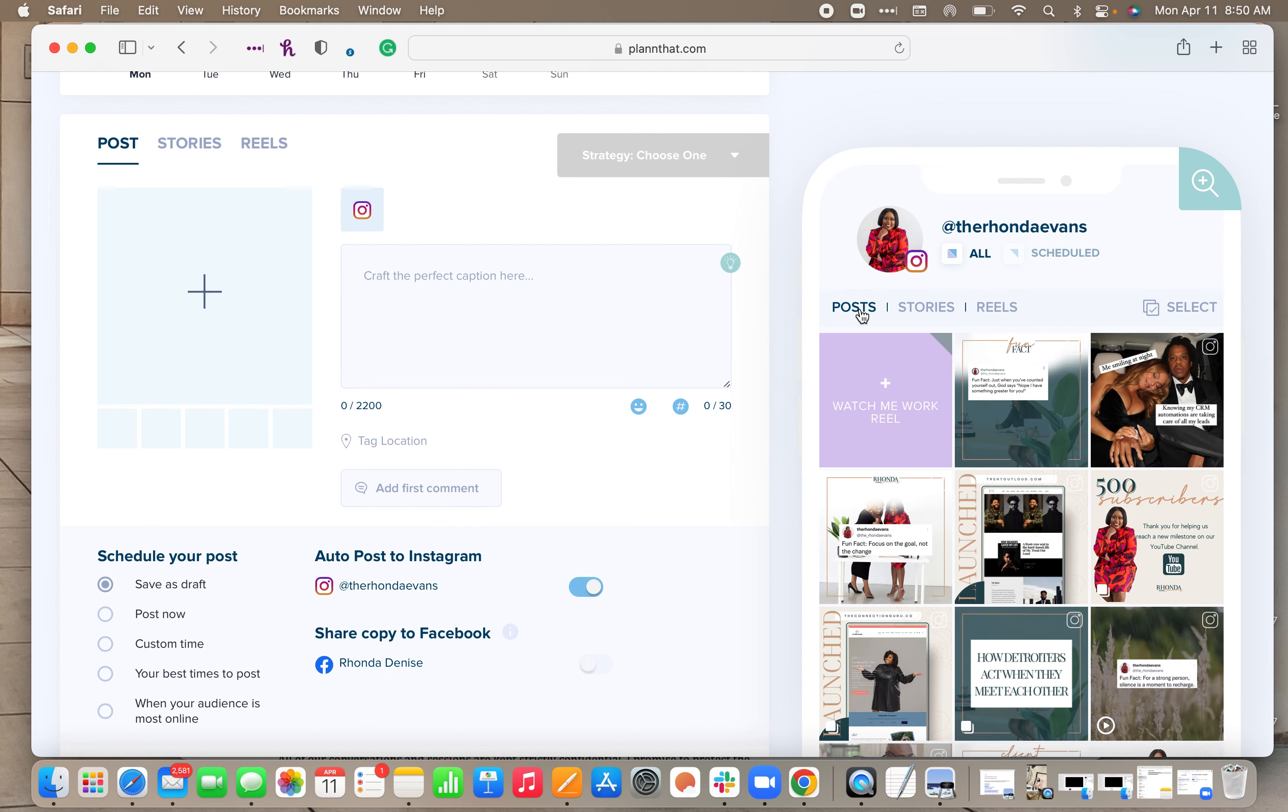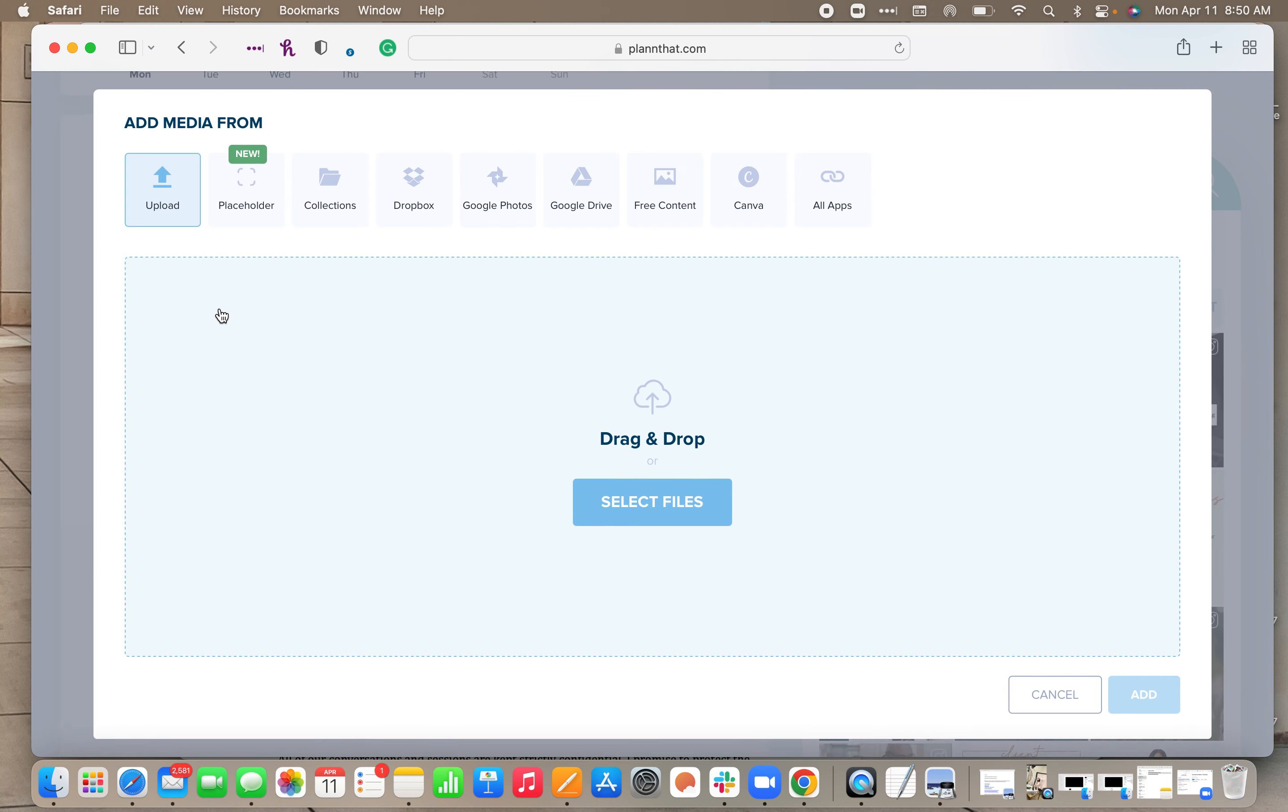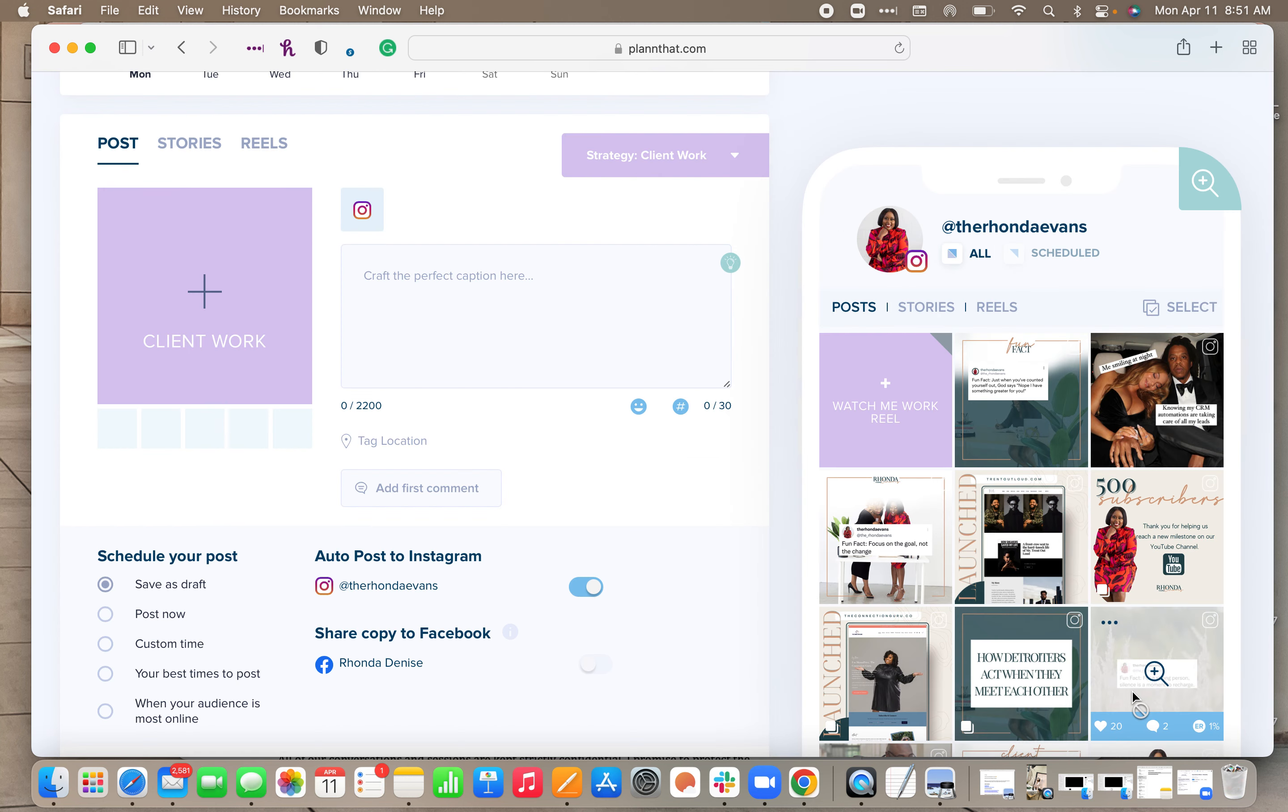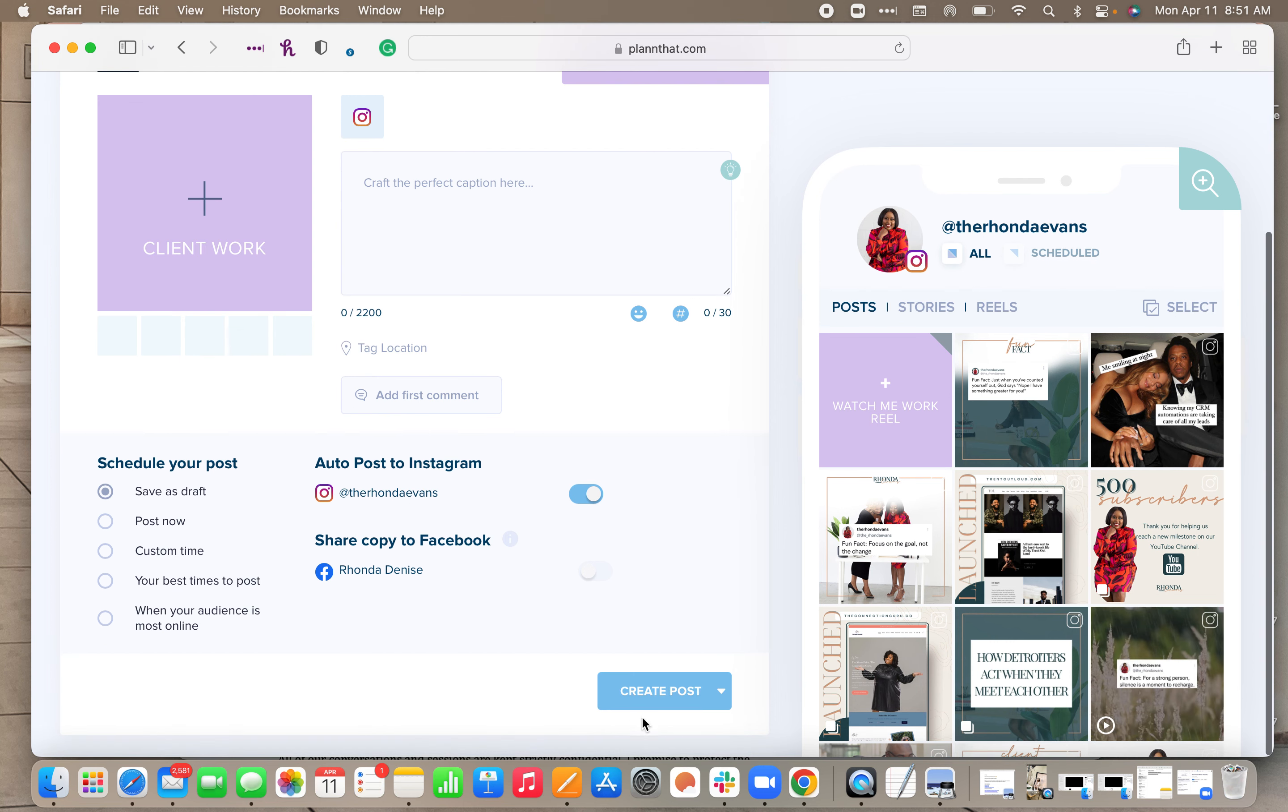Same thing with Wednesday. Maybe I want to highlight a client, right? So I want to show client work. So I'll grab the client work one, hit add, save as draft, and create post.